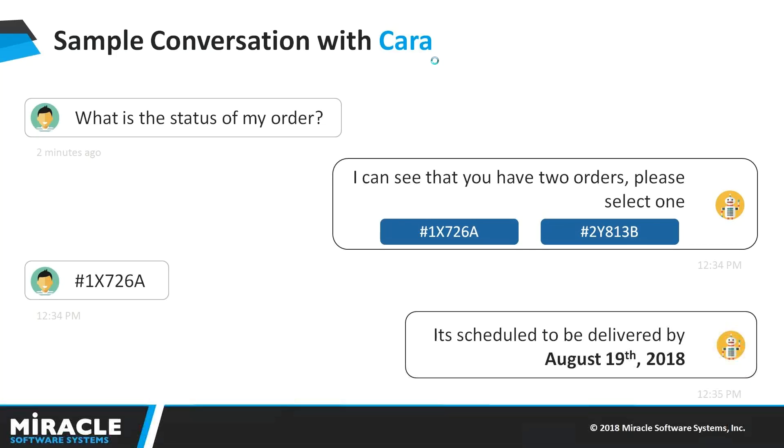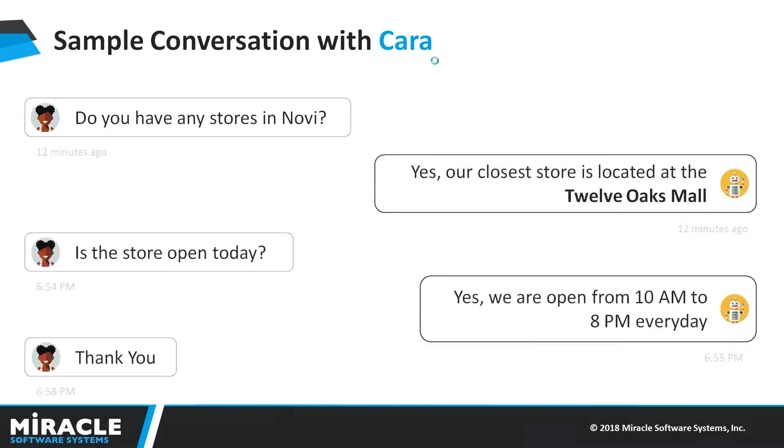Here is a sample conversation with Kara when your customer wants to know the status of his order that he placed earlier. And here is another example when he wanted to know if that particular store is available near his place.